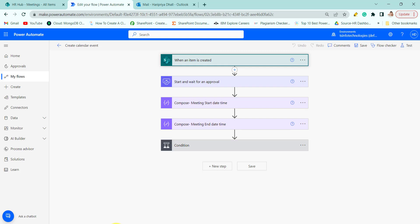When an item is created in the SharePoint list the meeting will go for approval to the organizer. Once the organizer approves we will create an event and inform the organizer that the event they approved has been successfully scheduled.